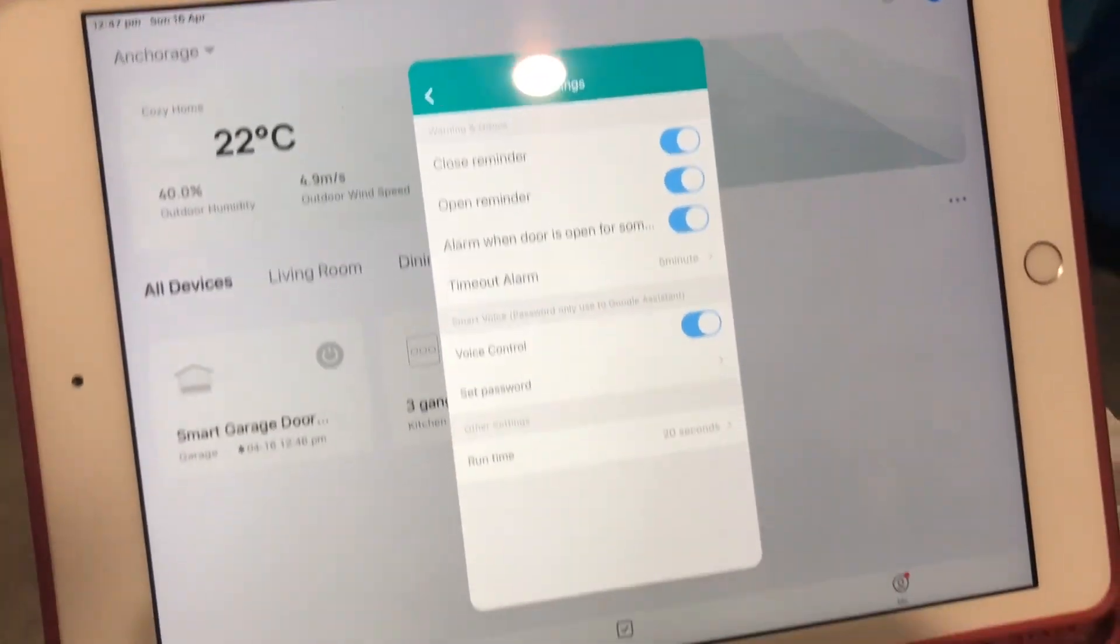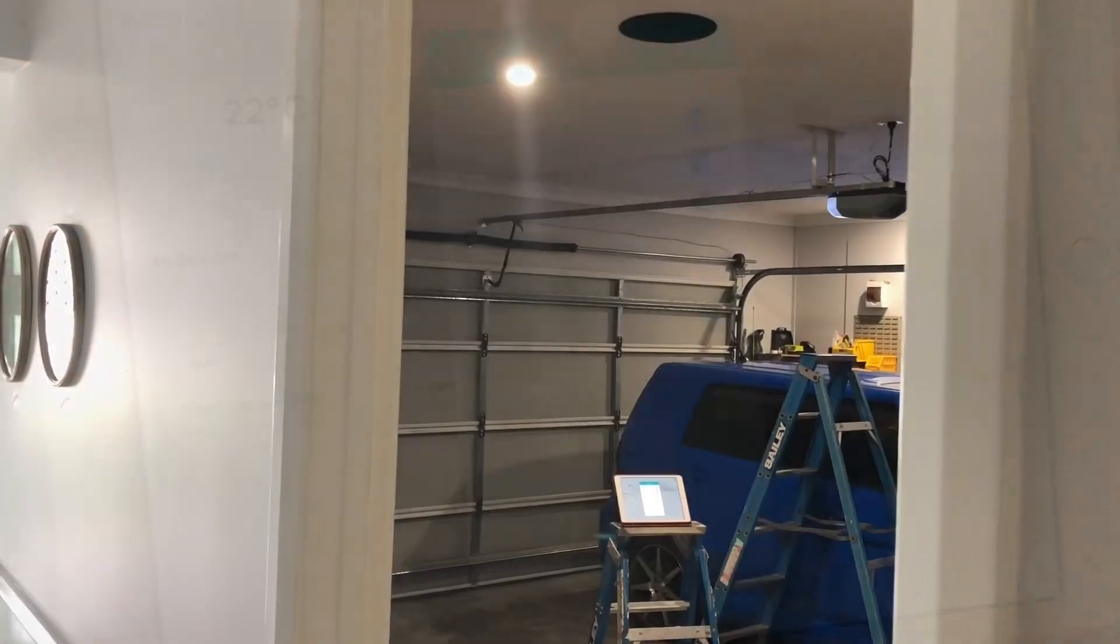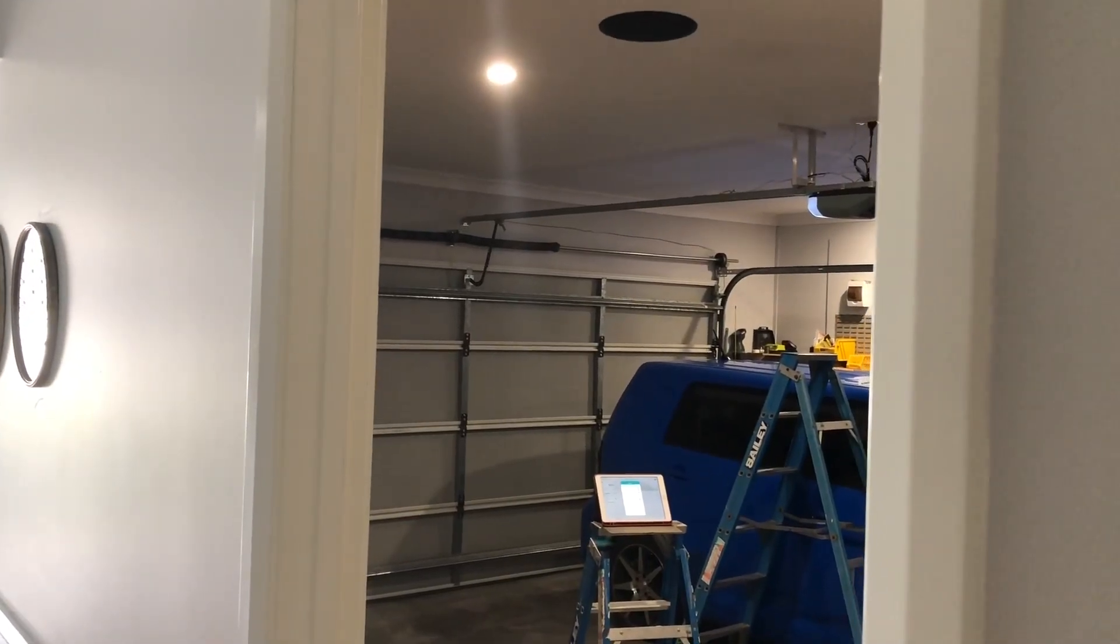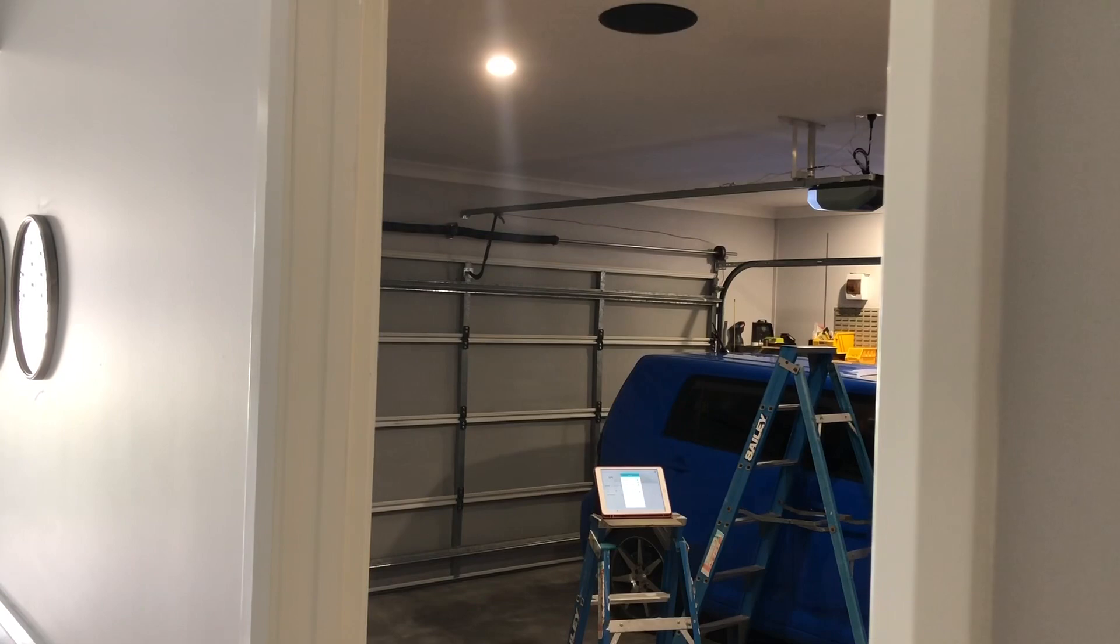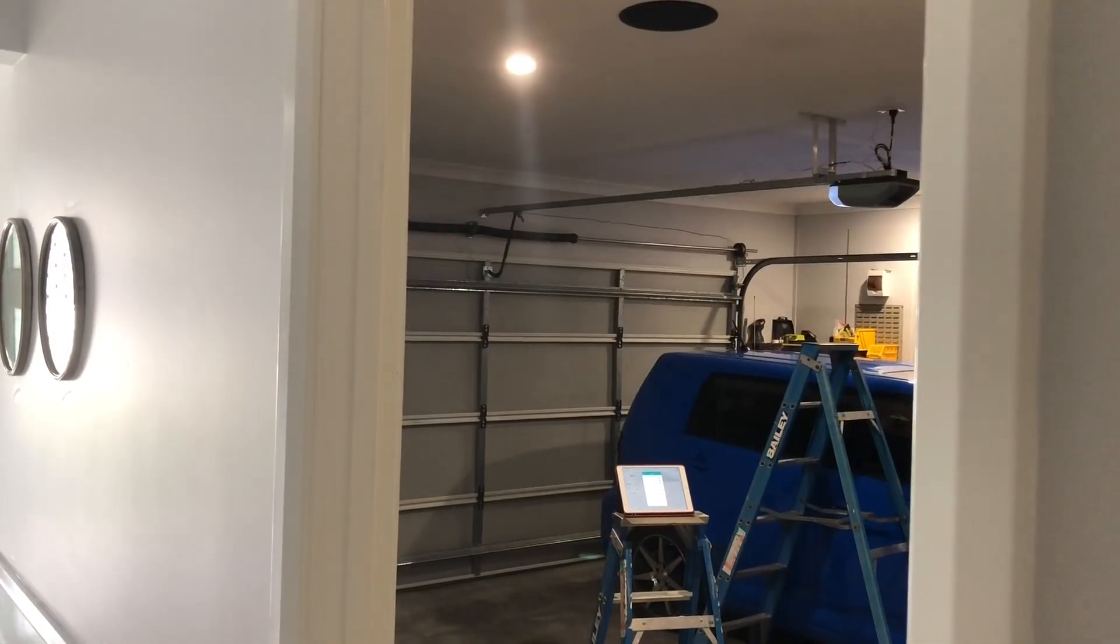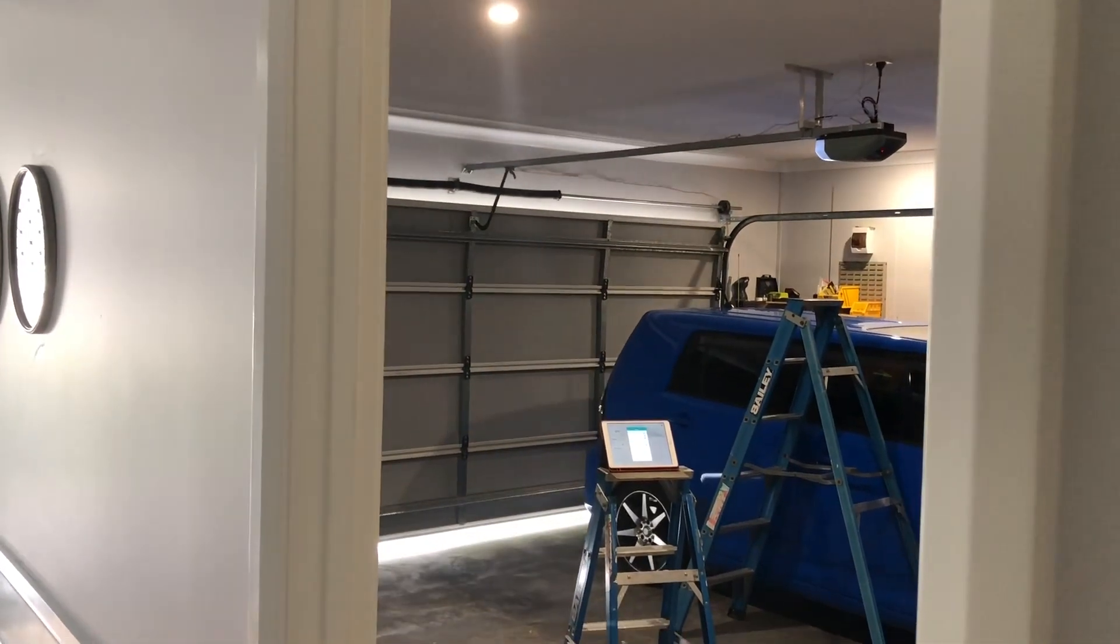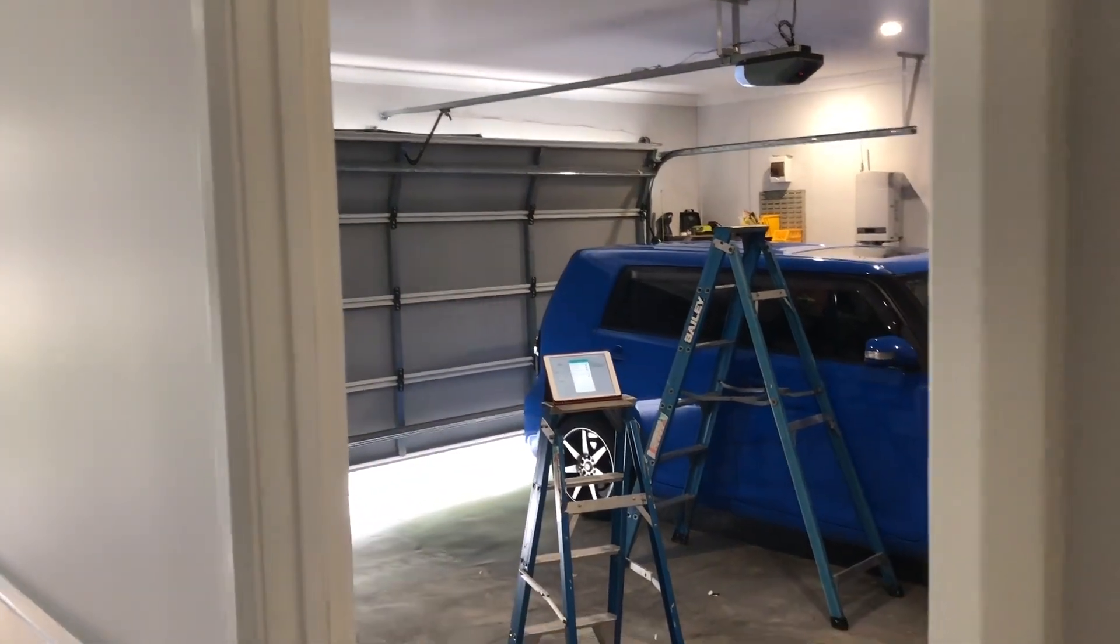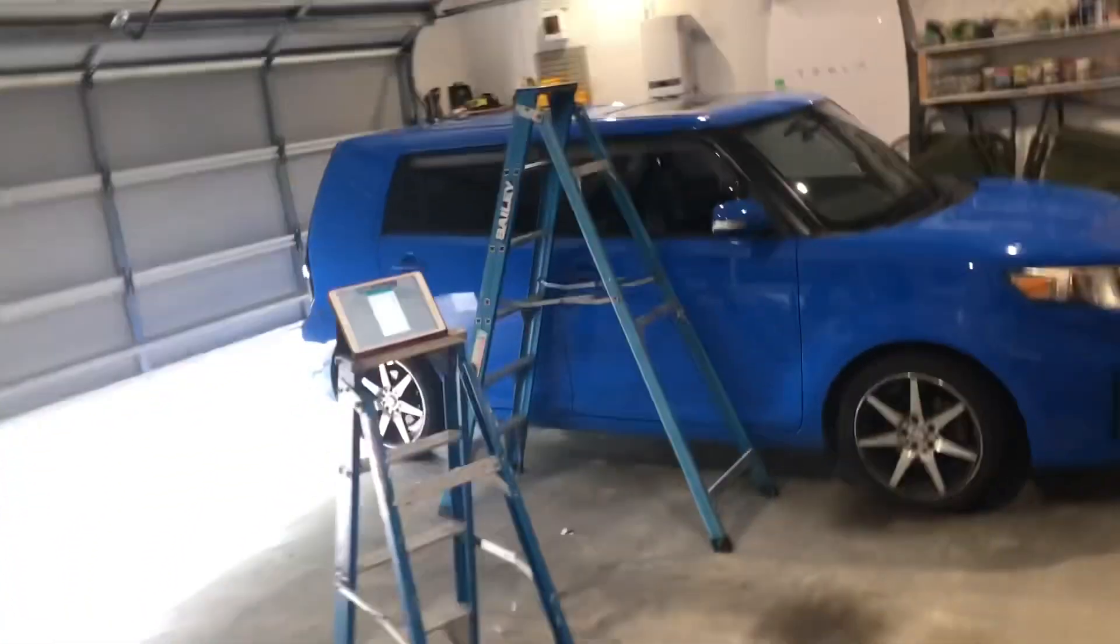So we'll give that a test. Okay Google, open garage door. Can I have your pin? Once I gave my pin number, which I didn't say on camera of course...